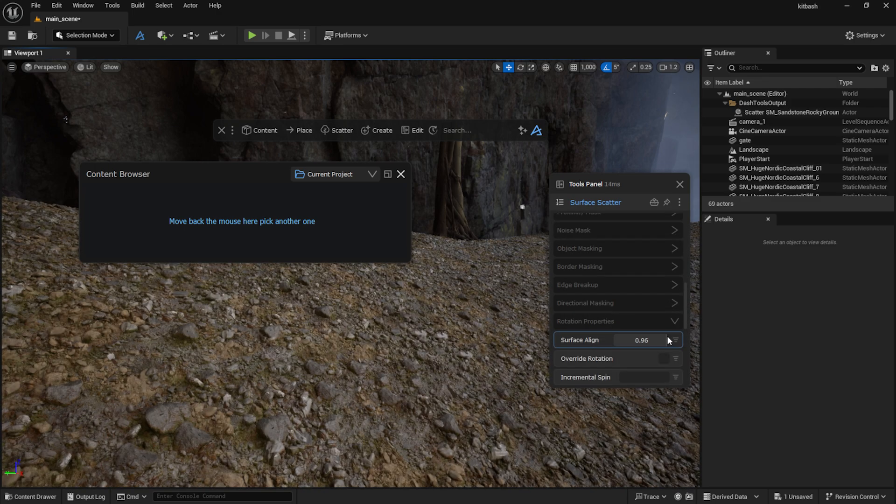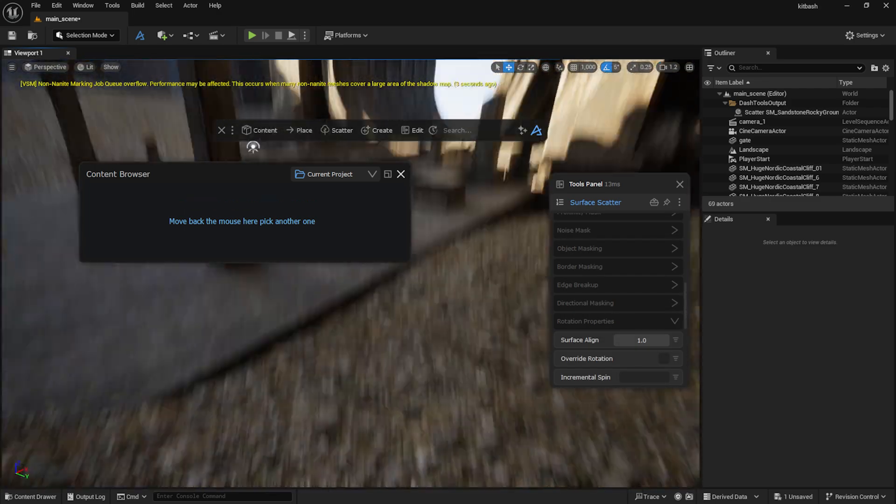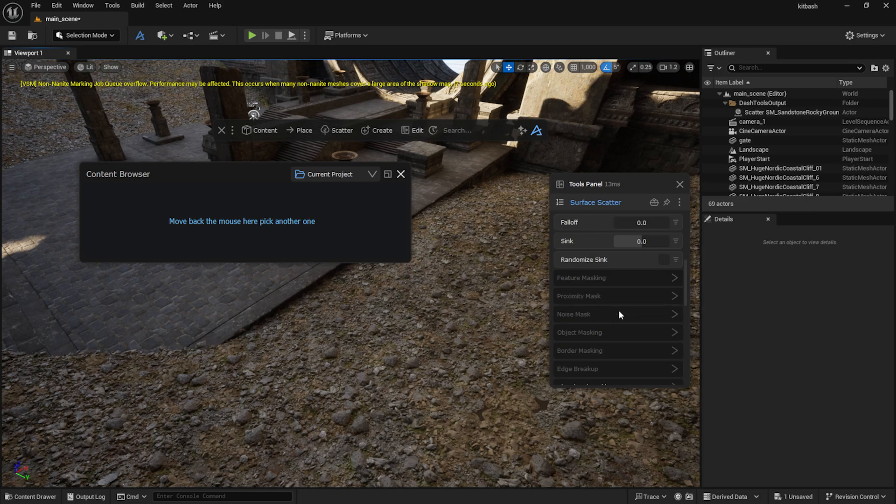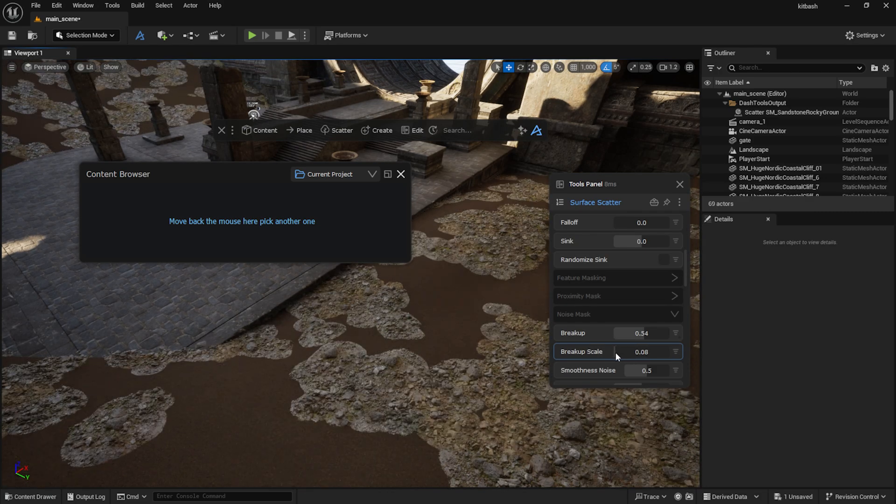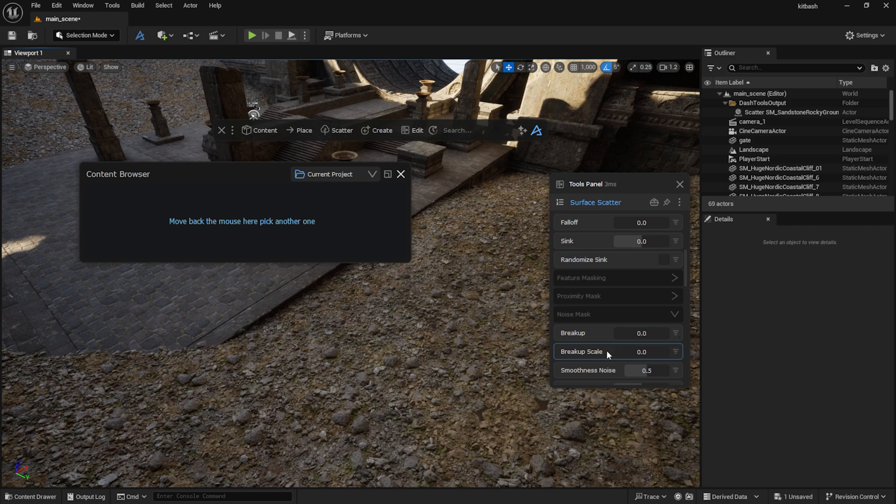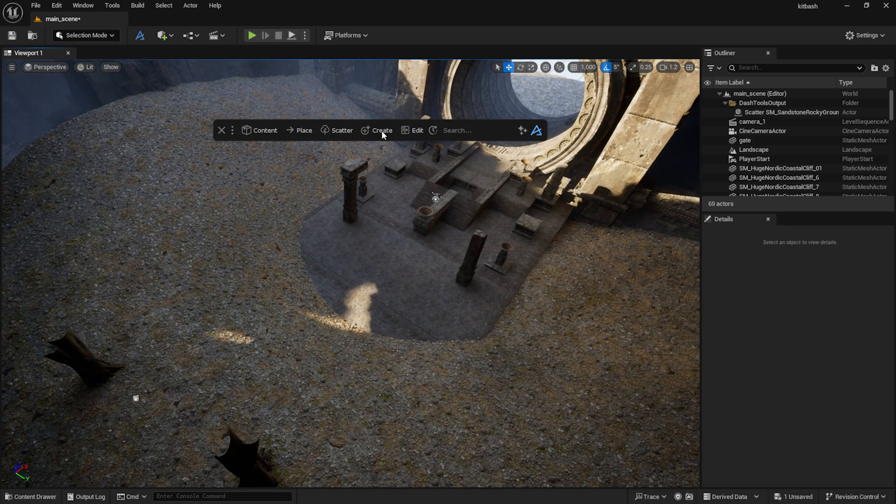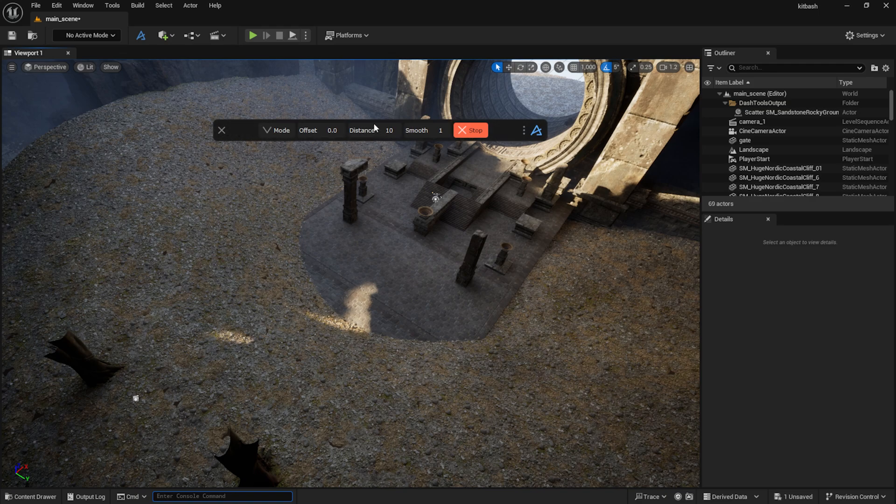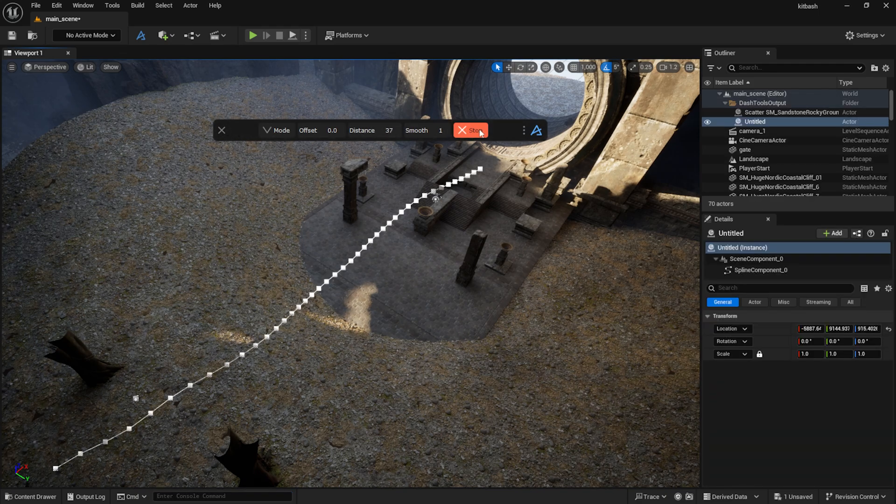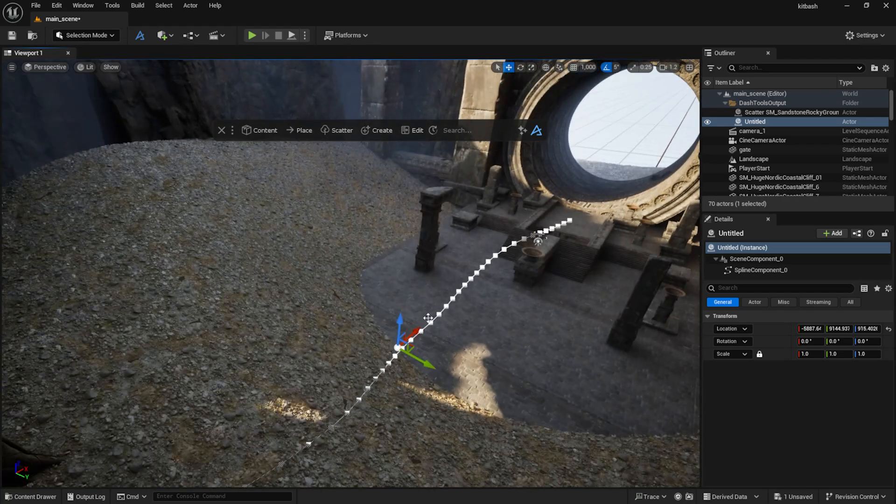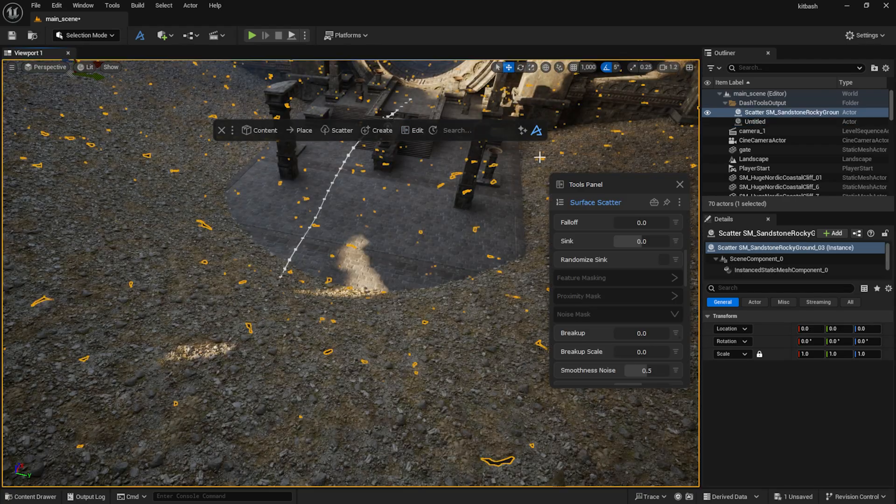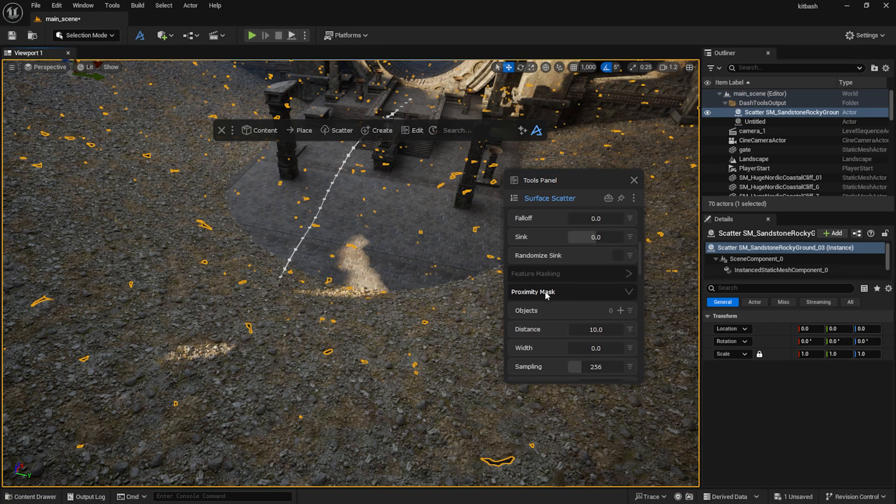We can also use Noise Masking to refine the scattered elements and even mask them using a curve. In the proximity masking section I added the curve to the Scatter Tools panel and set up the mask.